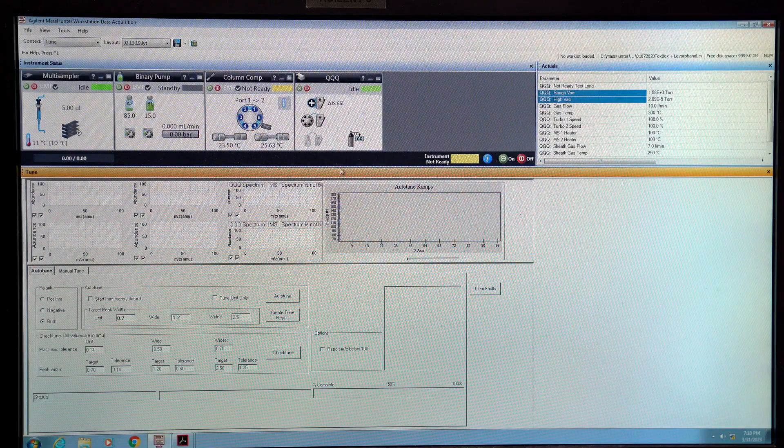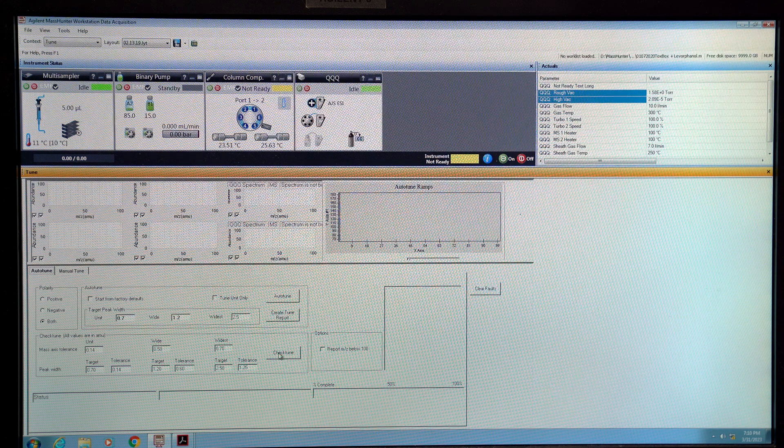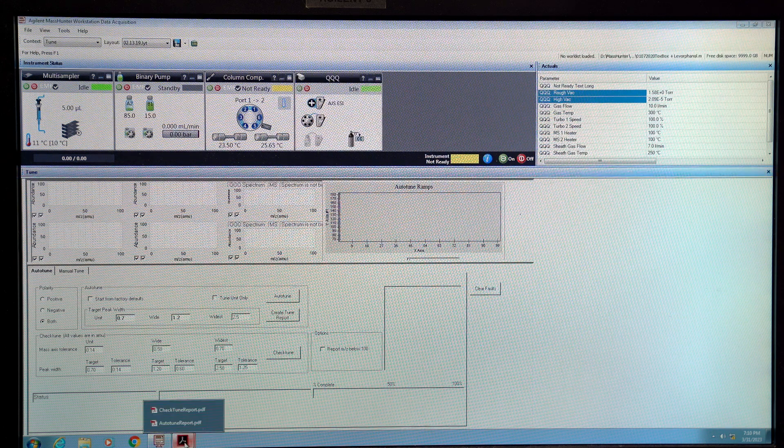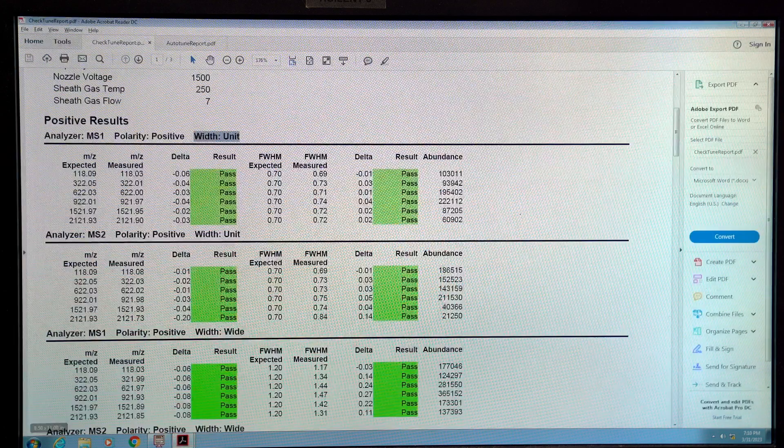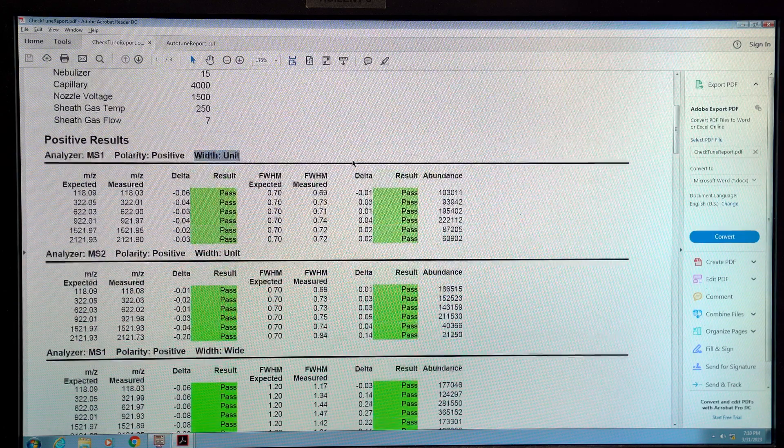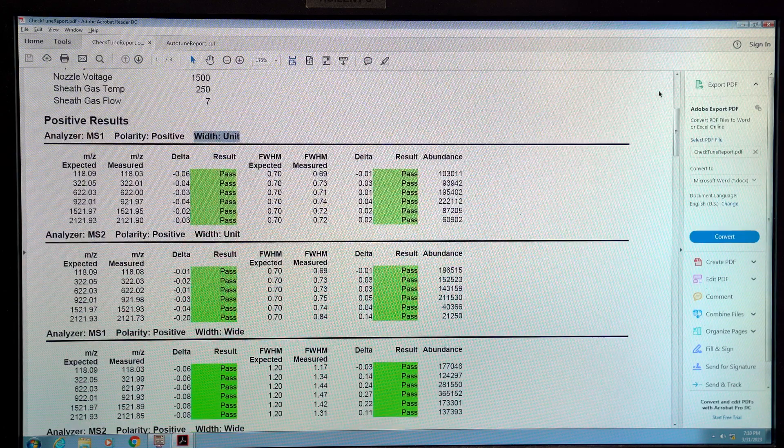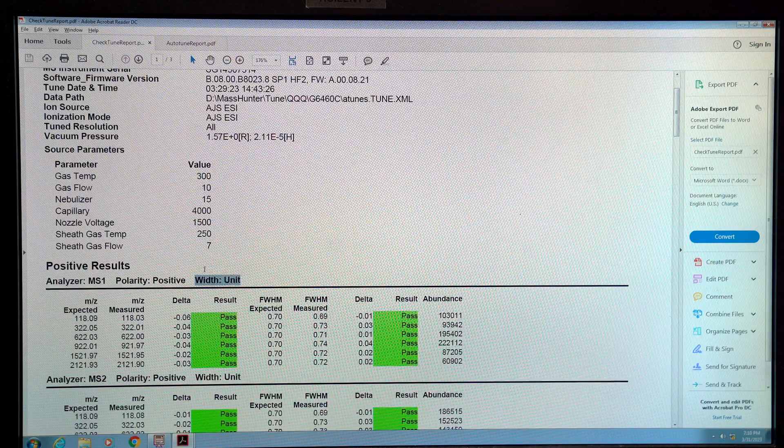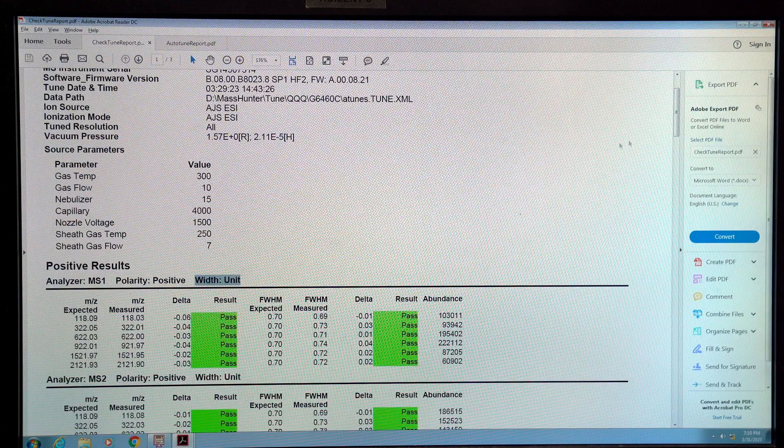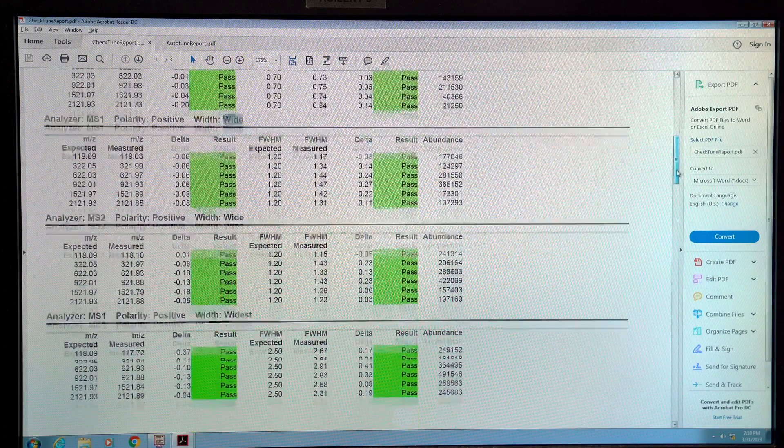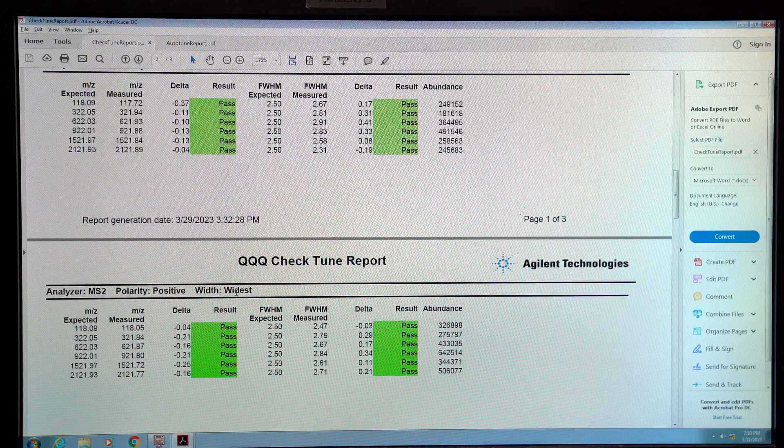The first thing you're going to want to do is click check tune every day and make sure that passes. If it passes you get a report that looks something like this where everything says pass. Now you'll notice that you'll see the width here is units wide and then widest.